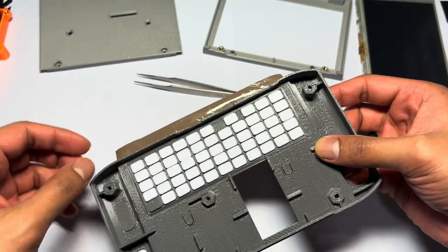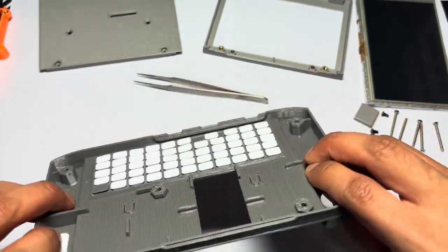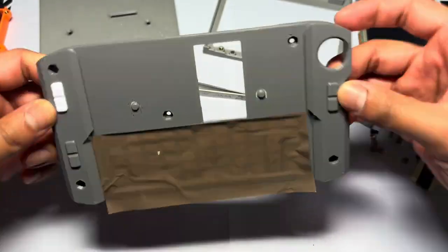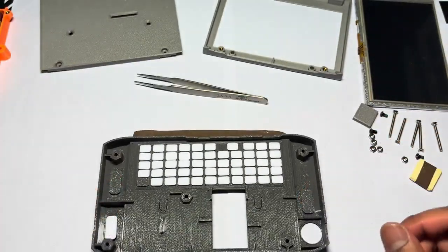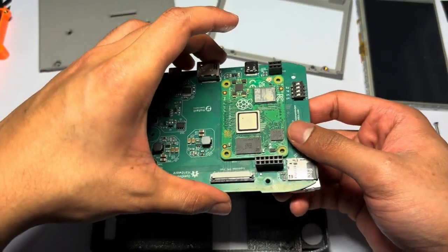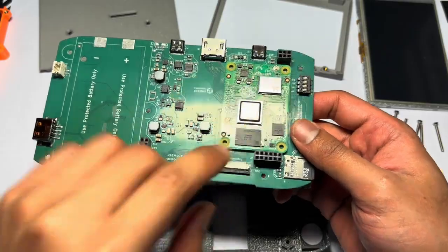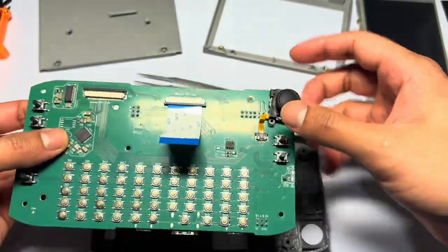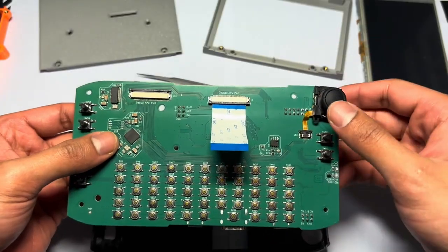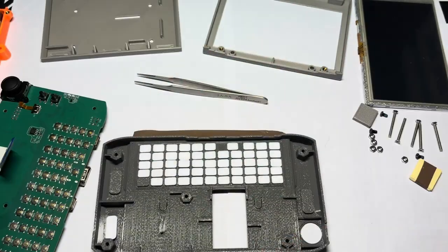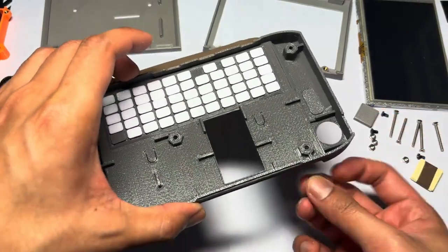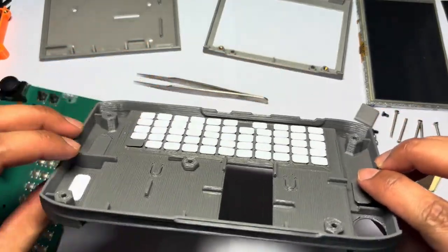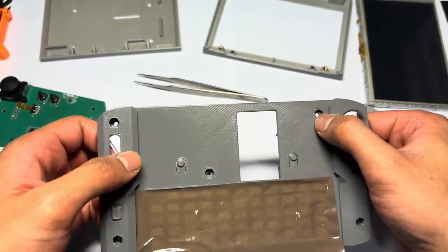So this sticky tape will hold the keys from falling. Now we will get the main PCB, put down the CM4 as well as the joystick and the FPC cable. After that we will get these nuts that we will put down here and here.